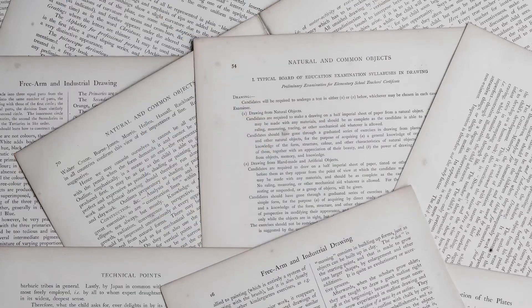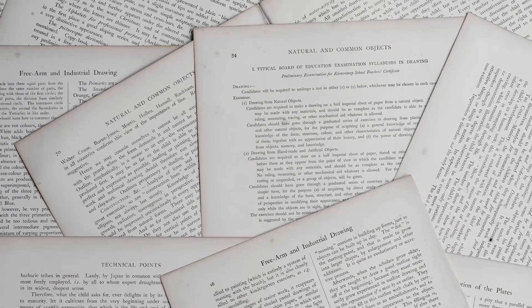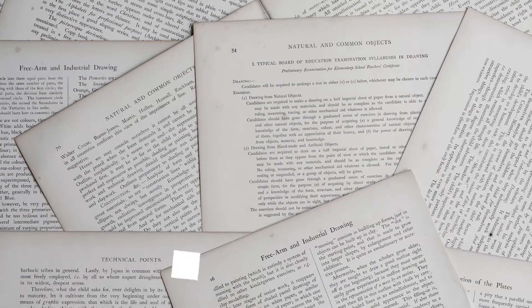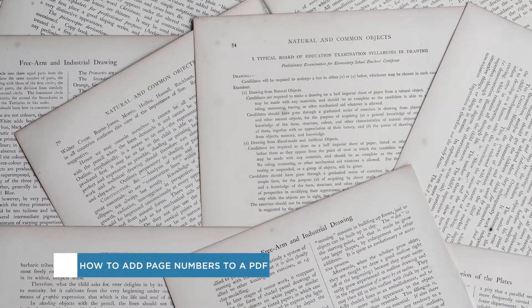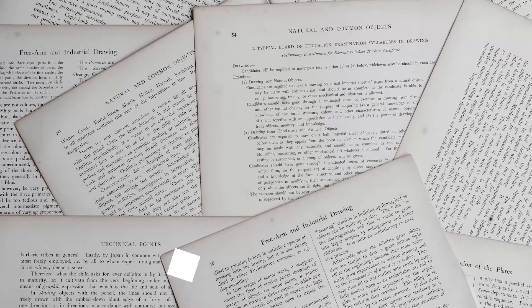Hey everyone, welcome to another Howtech video tutorial. In this video we'll be showing you how to add page numbers to a PDF.